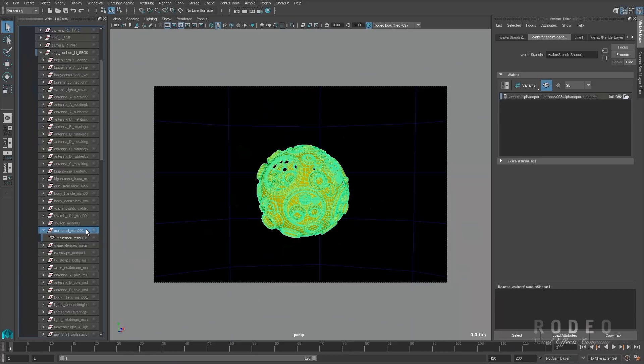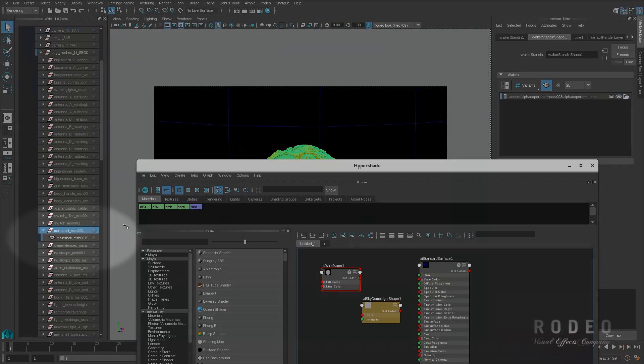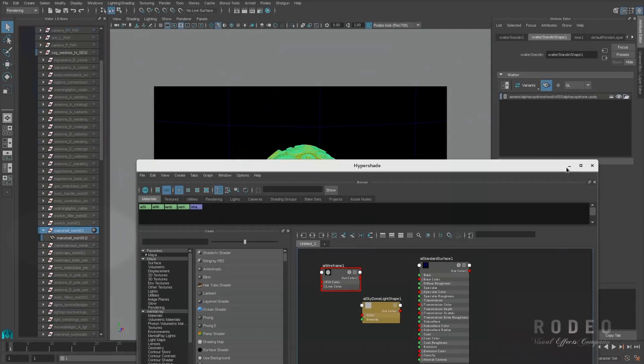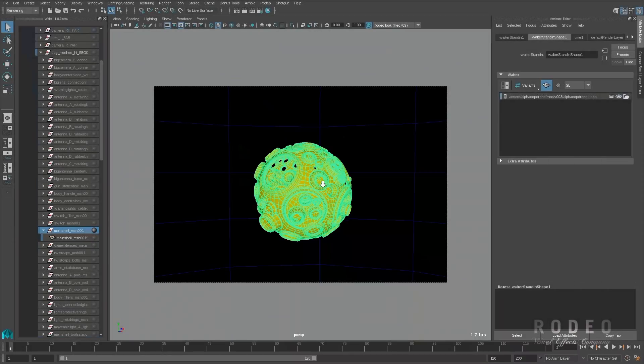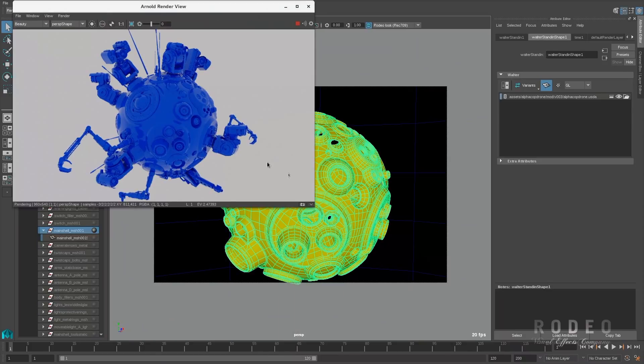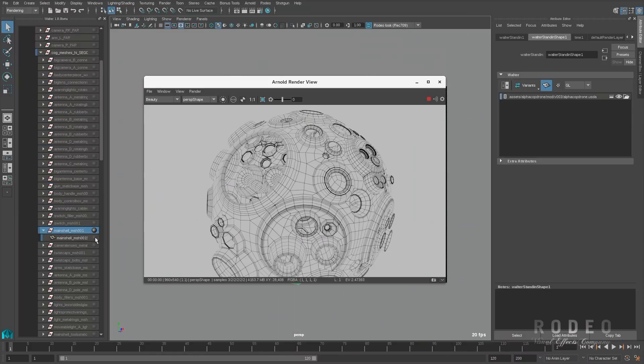Let's work on a specific object, the center of the spaceship, by assigning a different shader. In this case, it will be a wireframe shader. As you can see, Arnold render view is also getting the same edits, same USD session layer.